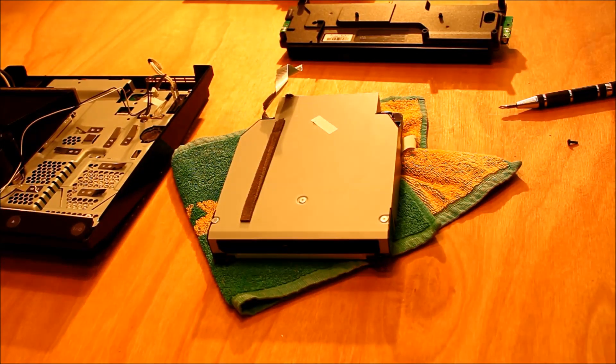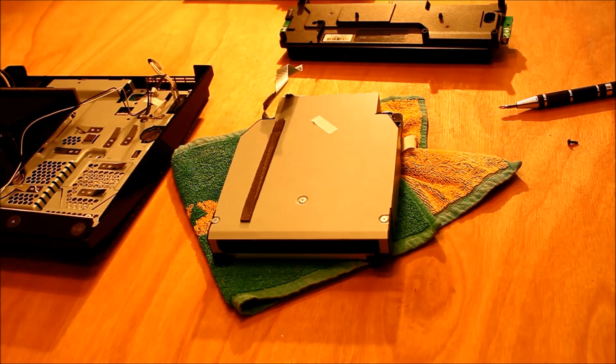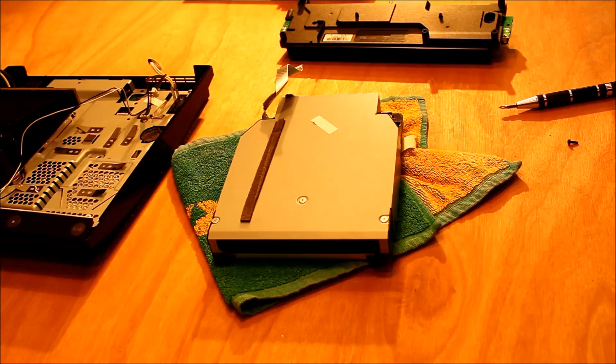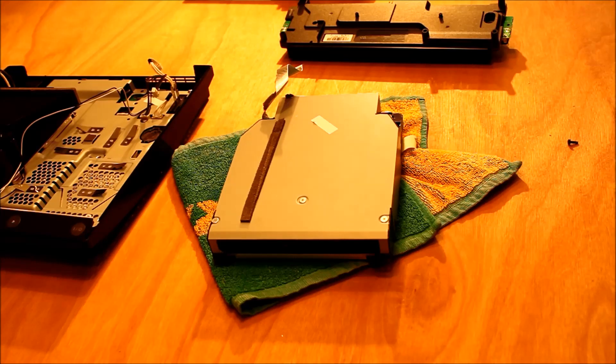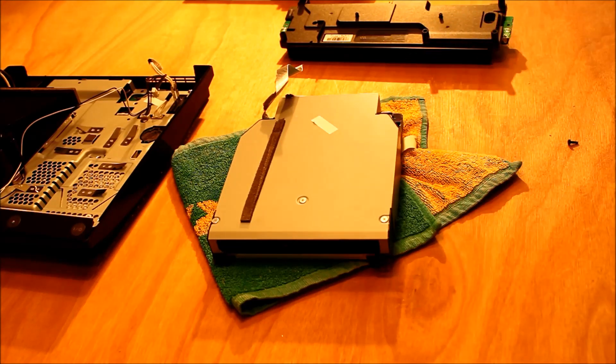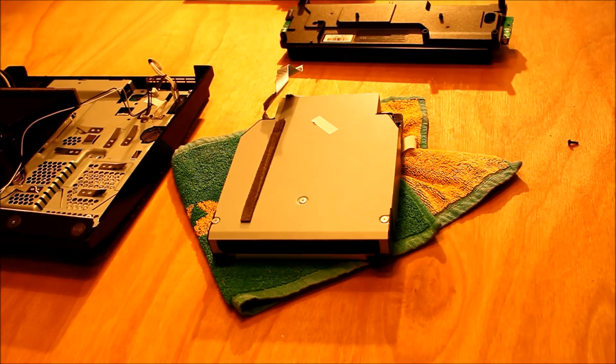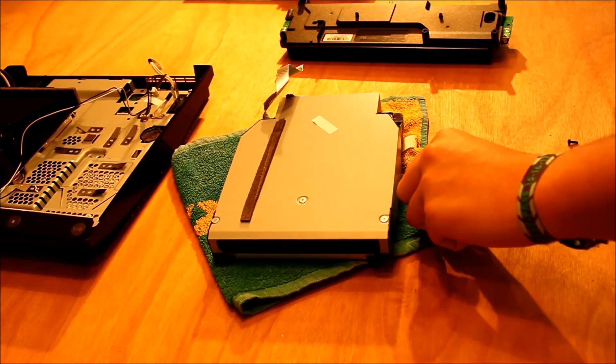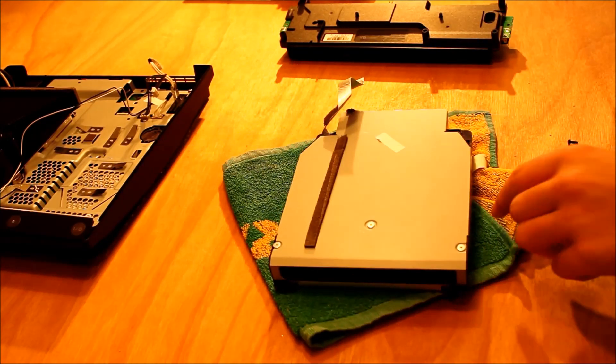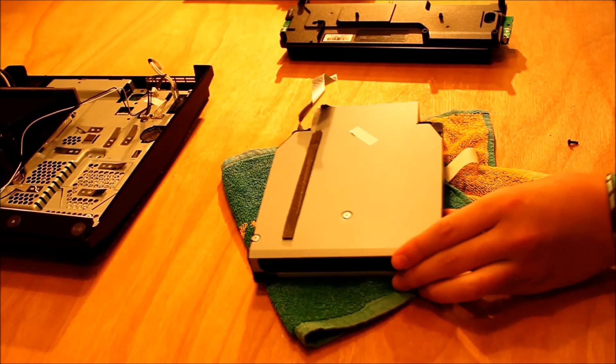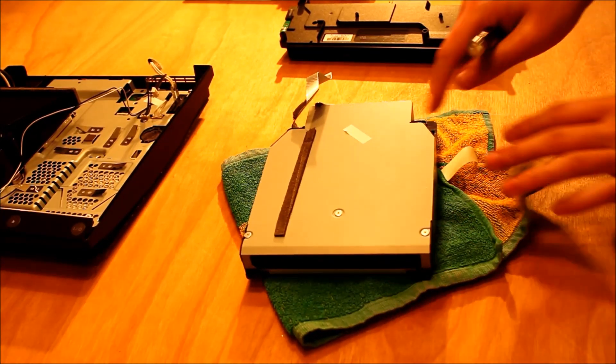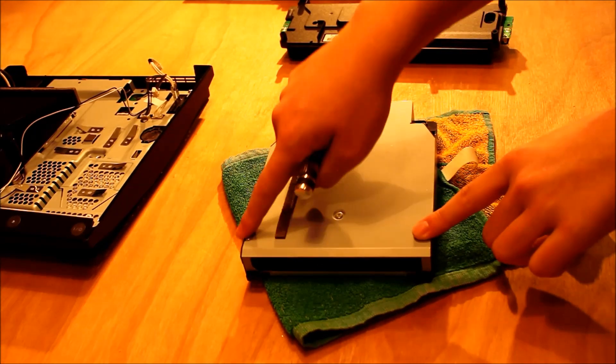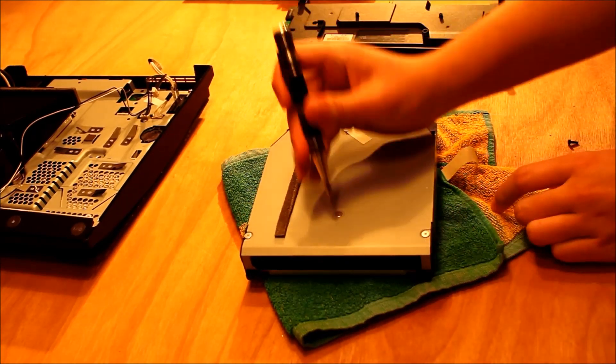You're left with the drive. If you're replacing the whole drive, then you should have a new one of those and you should be done. If you're replacing the laser you're going to have to go inside. So I've got three screws on the top here.